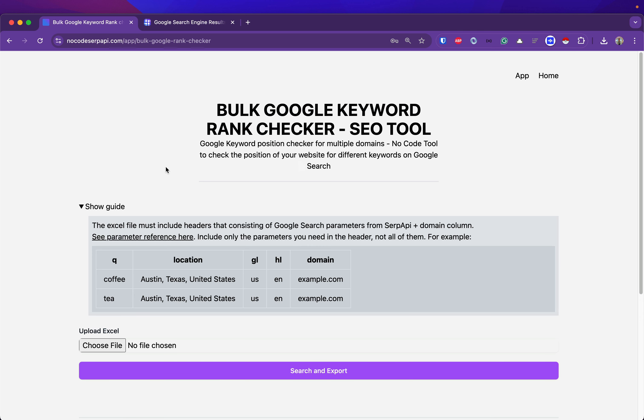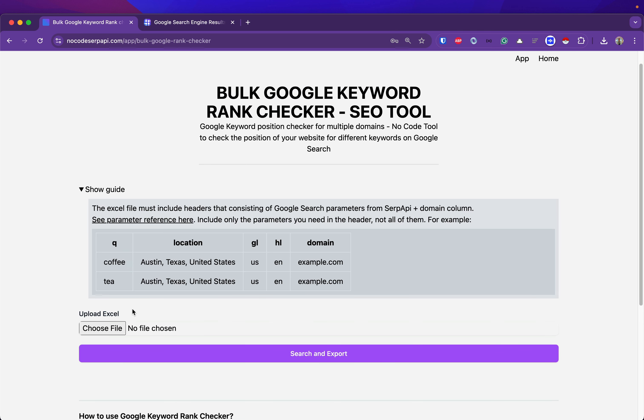You will need to upload an Excel file that consists of these parameters. The required parameters are only the queue or the keyword you want to search for, and the domain. The rest is optional. You can see the complete parameter reference on searchapi.com.